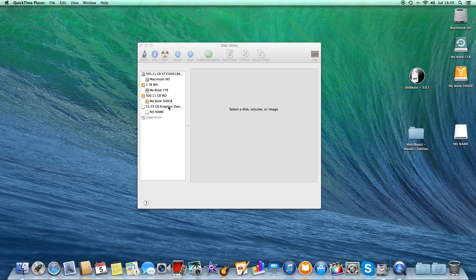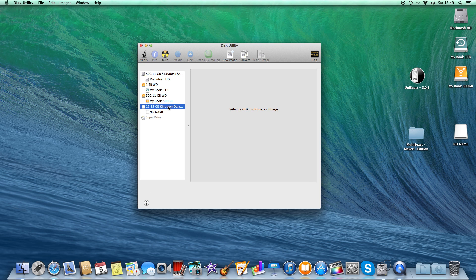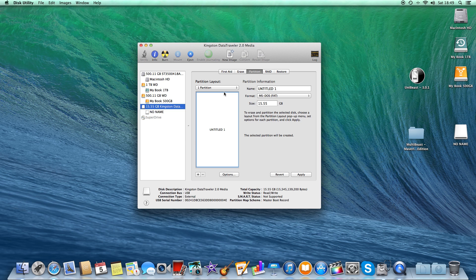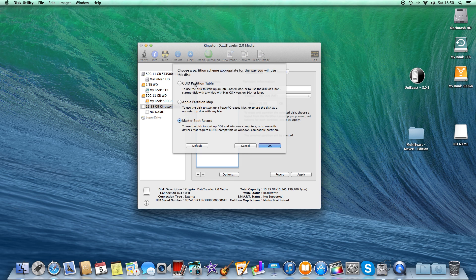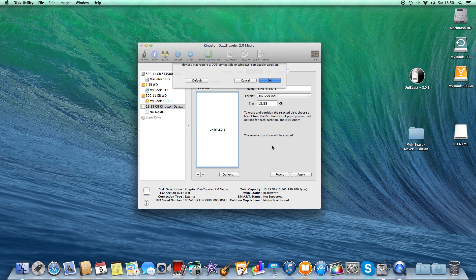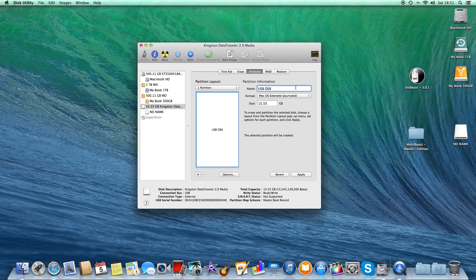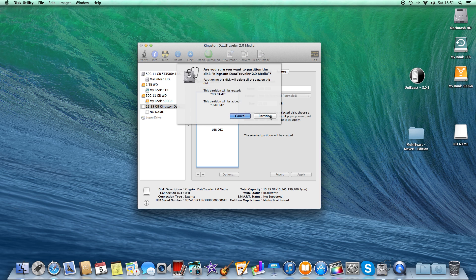First, we go into Disk Utility and select the USB stick we're going to use. We're going to partition it to one partition. We need to go to Options and make sure Master Boot Record is selected. We'll call this one 'USB OS X'. The USB stick is currently formatted as MS-FAT, which we're not going to use — we need to select Mac OS Extended Journaled, then Apply and Partition.